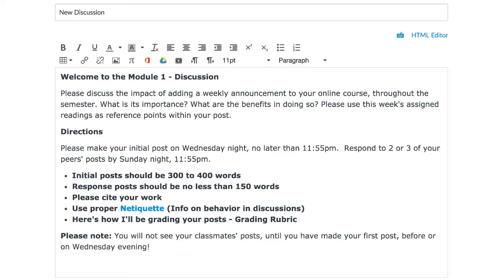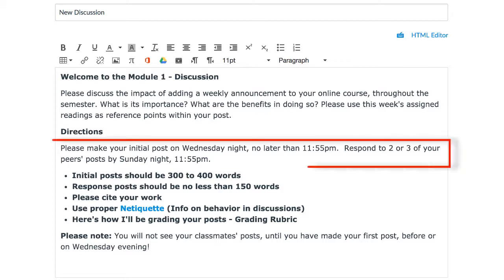Some best practices involve students not waiting until the last day of discussion assignments to post and reply to their peers' posts. A better result would be for students to post first in the middle of the week and reply up to the last day on Sunday.